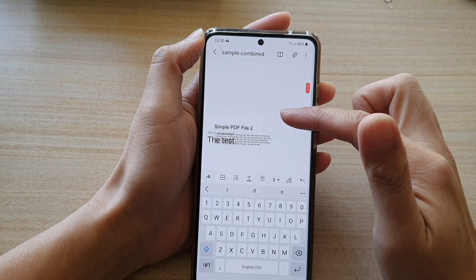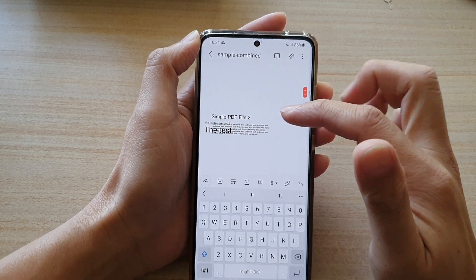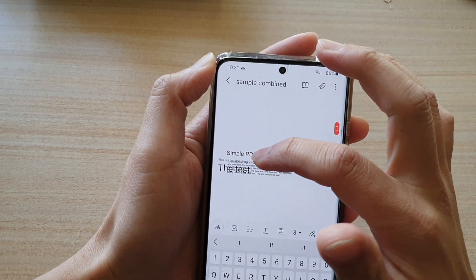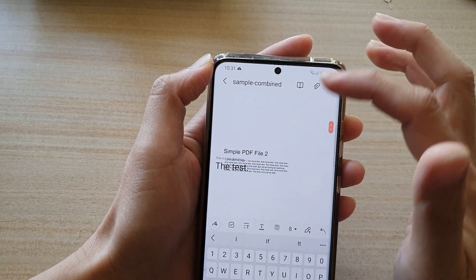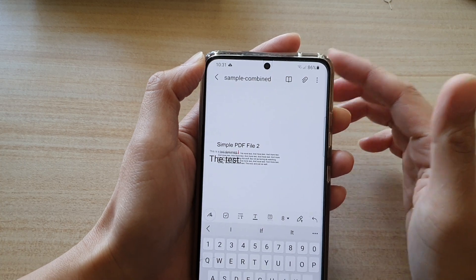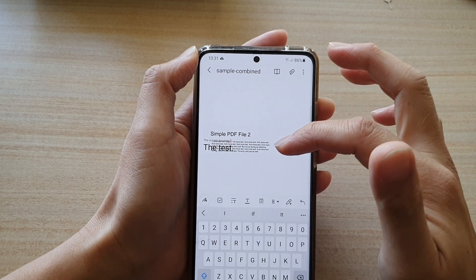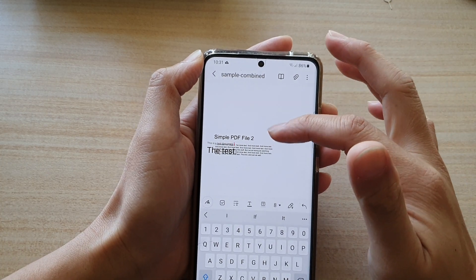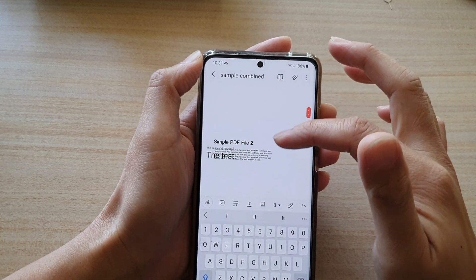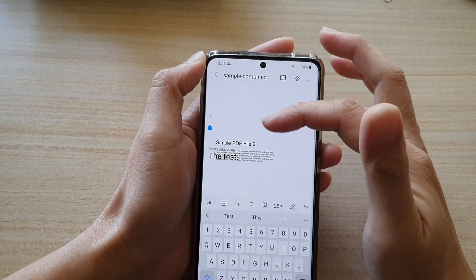The only thing is, sometimes when you are writing over the top it can cover up the text underneath, so you probably want to do that somewhere on a blank space.